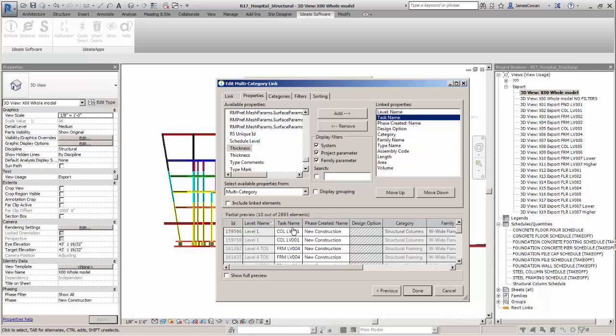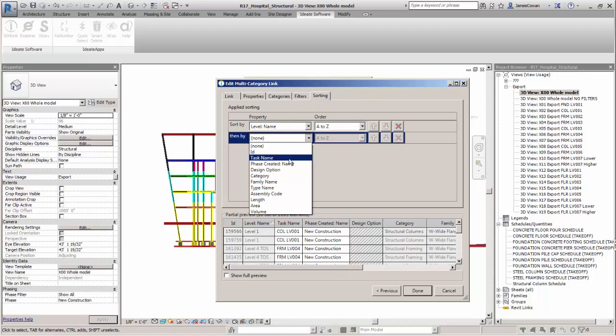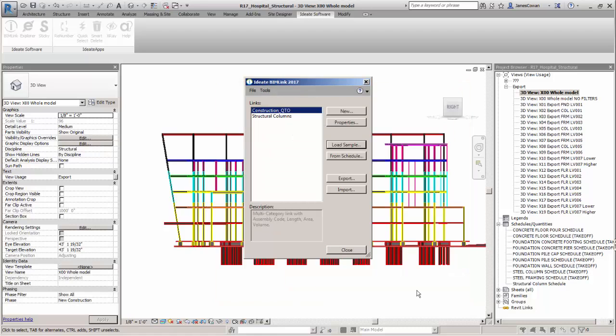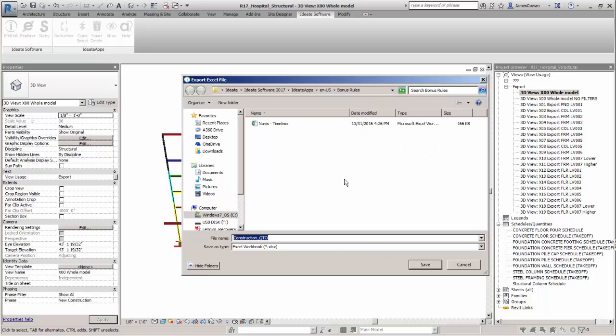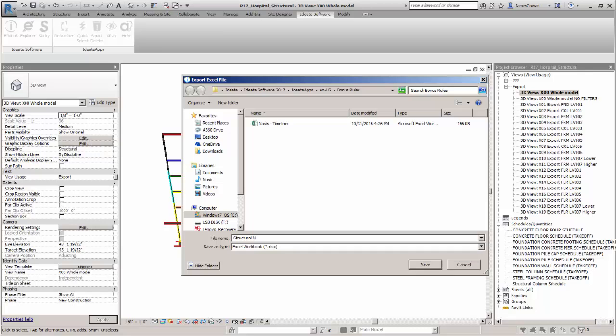I can see a preview. I'm going to now sort first by level name and then by task name. Say done. Export that out to my spreadsheet. Give it a name. Remember this is just structural. Navisworks Timeliner.